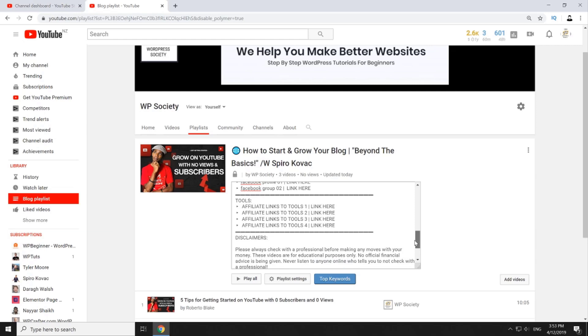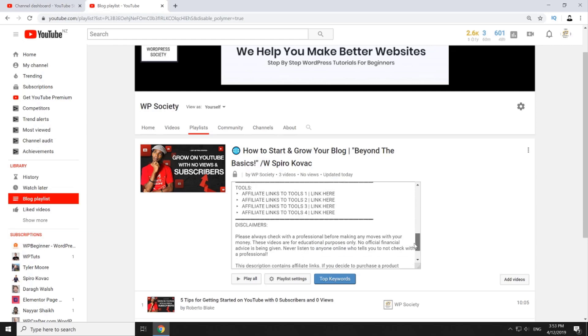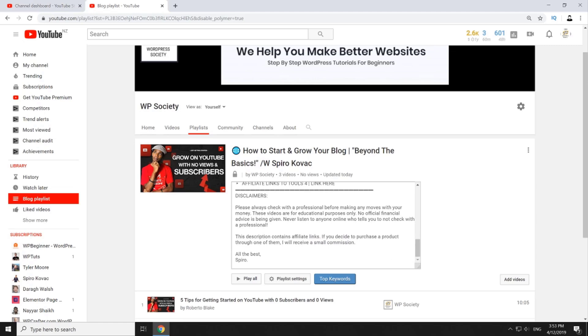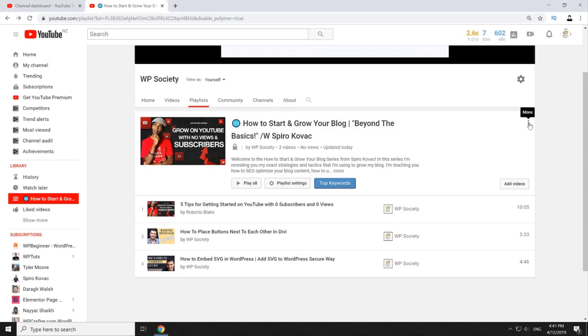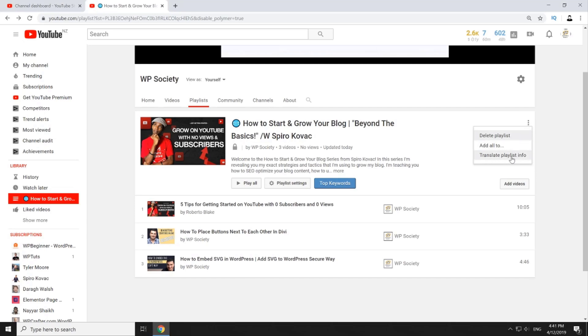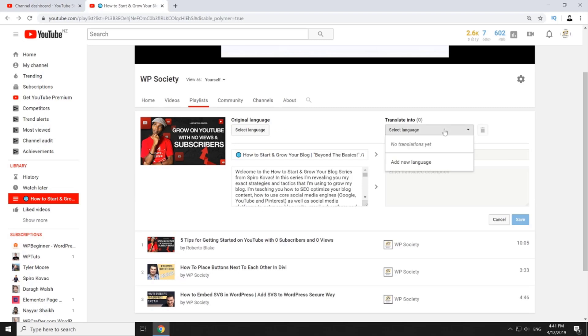At the very end don't forget to add disclaimers, one general one and one affiliate disclaimer as well. And that's it, we've optimized our playlist. Eventually if you provide translations for your videos you can also translate your playlist simply by clicking on these three vertical dots and then on the drop down click on translate playlist info and now just select your language and enter your translation.